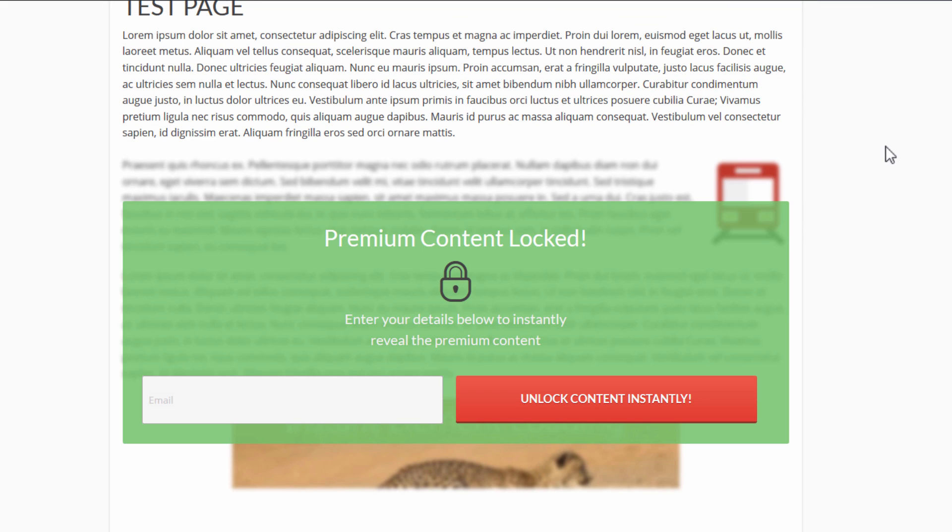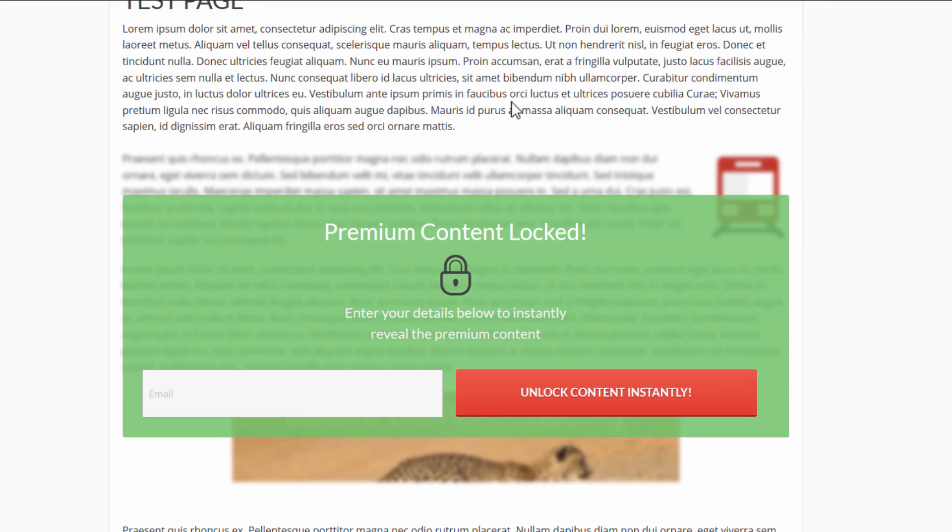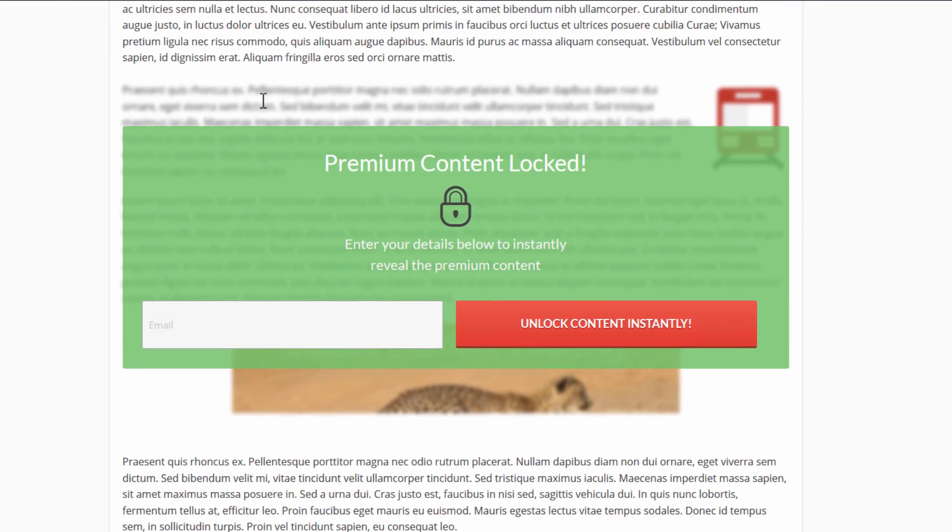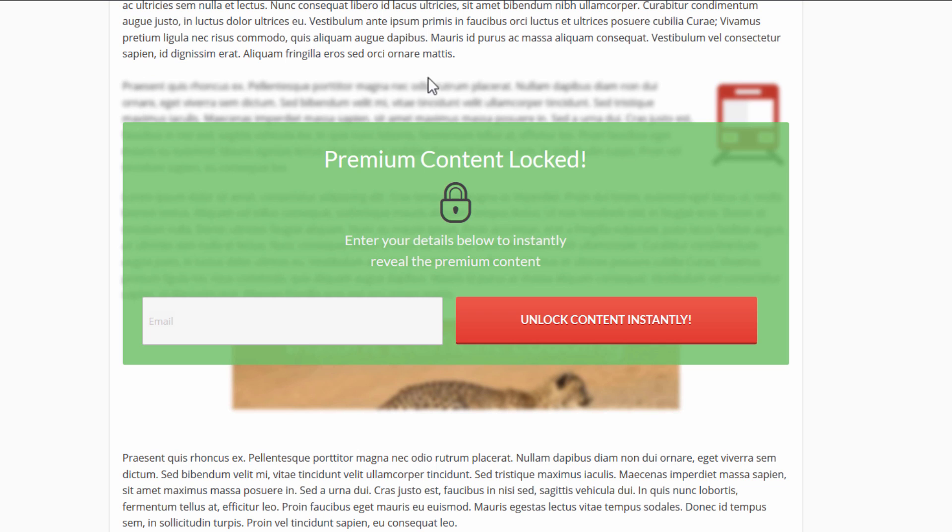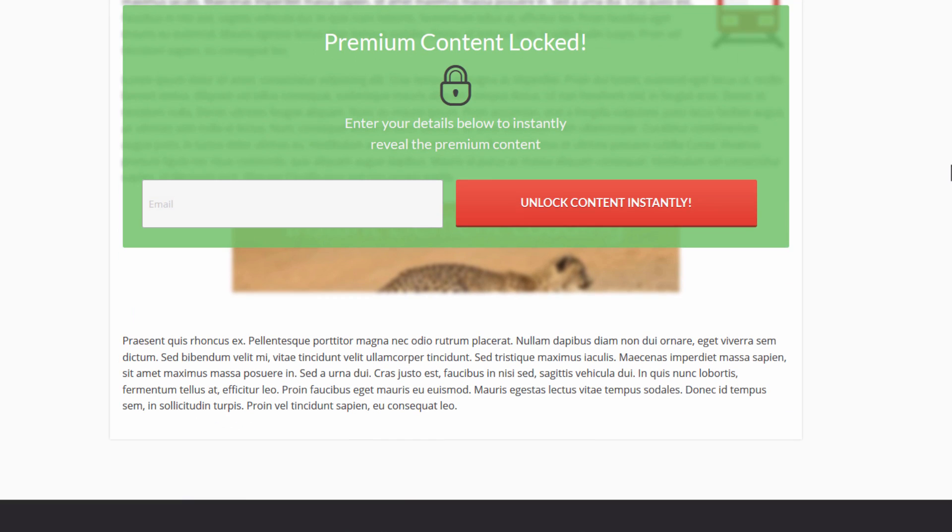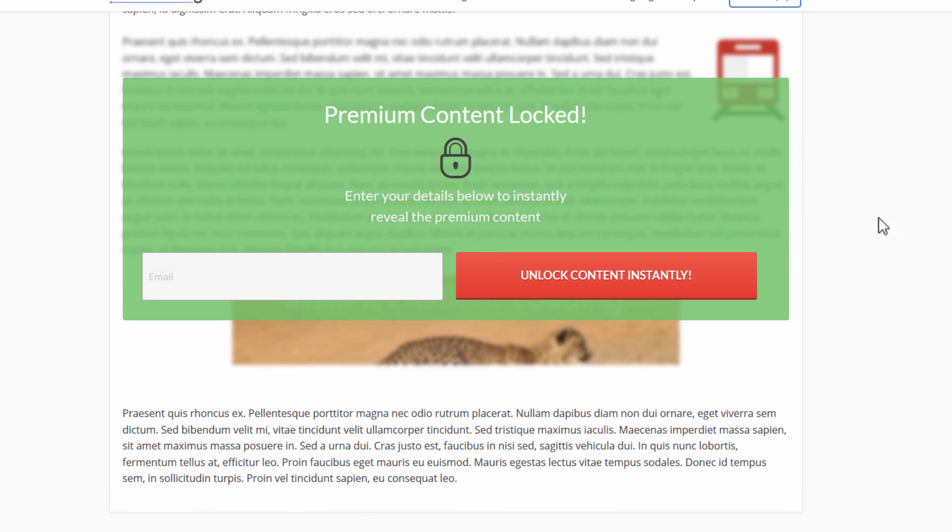So in blur mode, you see a preview of the content that is hidden behind the lock. And that's quite a nice effect to kind of hint at what you can get by unlocking it. So this is what the content lock looks like in action.